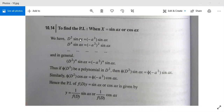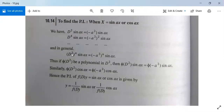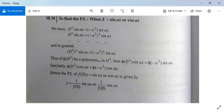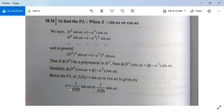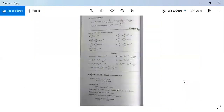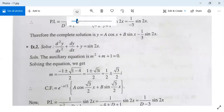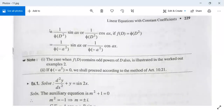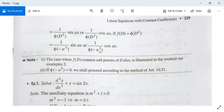Some basic results: D²·sin(ax) = -a²·sin(ax), meaning differentiate sin(ax) twice. Similarly D^(2n)·sin(ax) = (-a²)^n·sin(ax). So the particular integral for f(D)·y = sin(ax) or cos(ax) is 1/f(D) · sin(ax) or 1/f(D) · cos(ax), and we replace D² by -a² (not -(a²) as a whole square, but -a²). So 1/f(D²) · sin(ax) = 1/f(-a²) · sin(ax), provided f(-a²) ≠ 0.